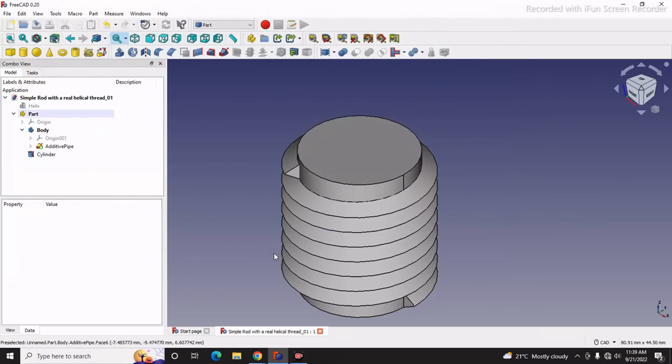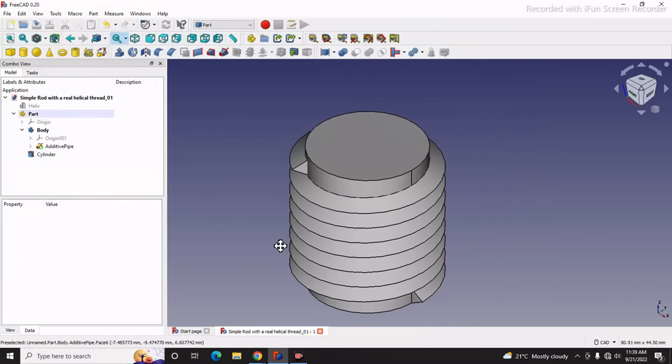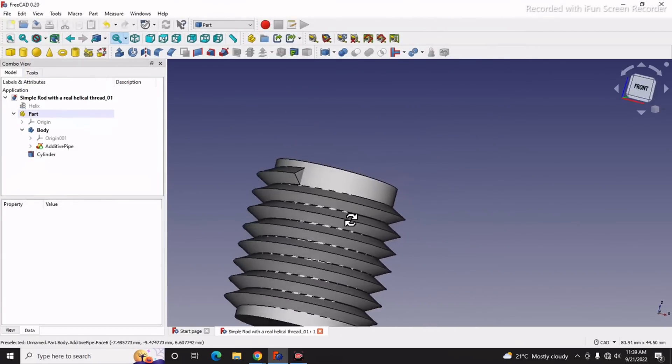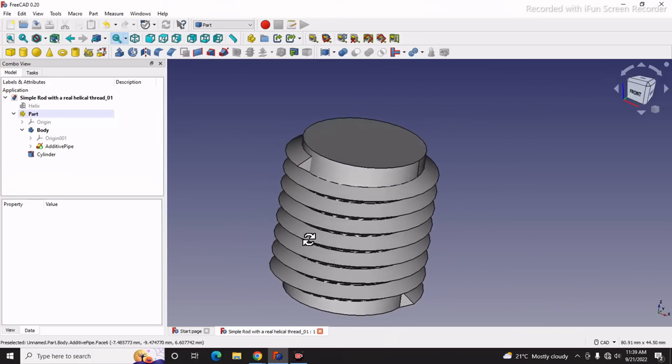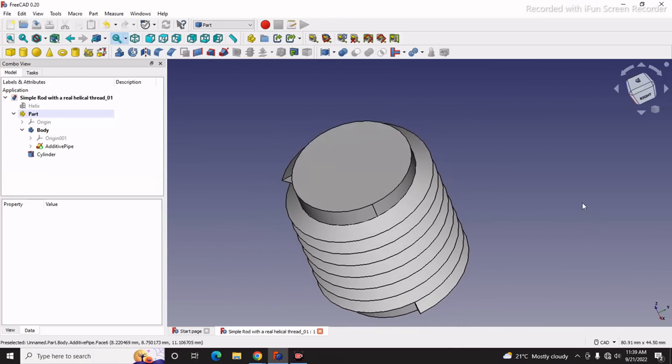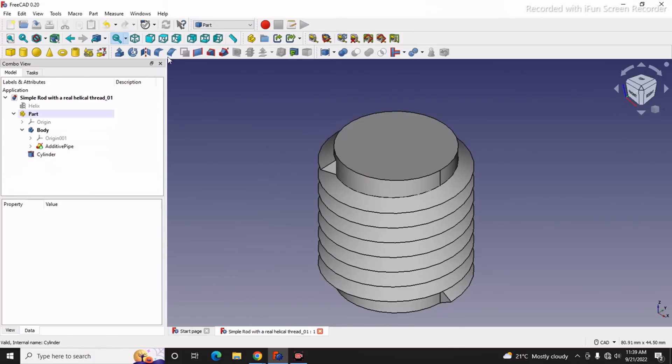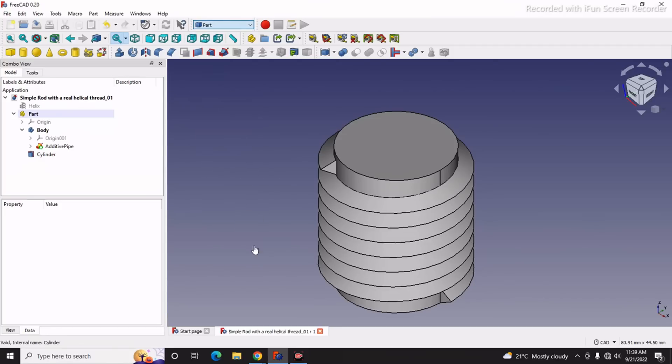This is how to create a simple rod with helical thread. This is a very small tutorial for beginners to be aware of some features of the Part Workbench like the Part Primitives and this Additive Pipe feature in Part Design Workbench. I hope you have liked this tutorial.